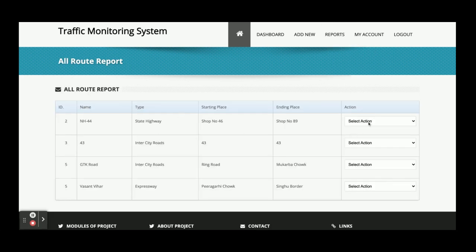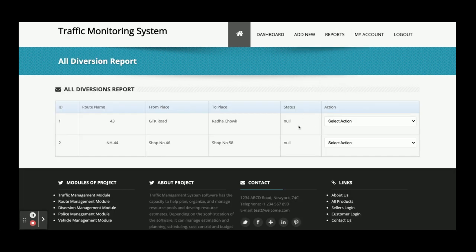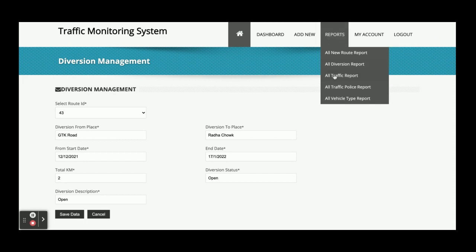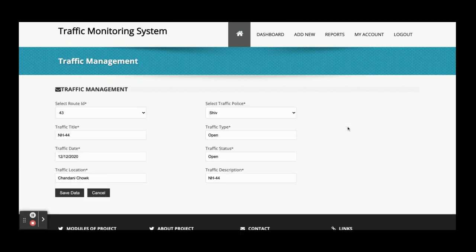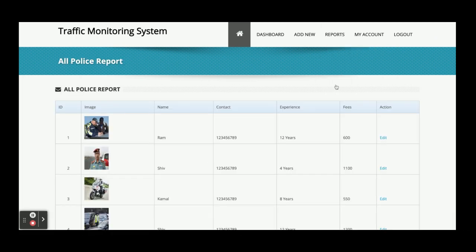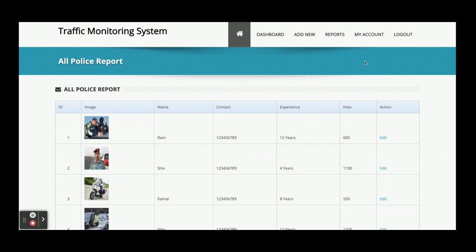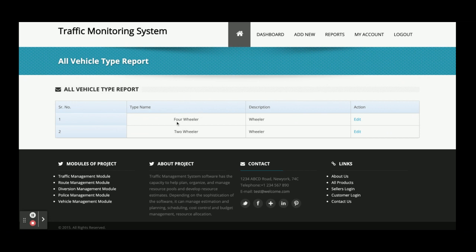In the Reports section, you can see all reports. You can edit a route — this supports full CRUD operations: Create, Read, Update, and Delete. There is an All Divergence Report showing all added divergences which you can also edit. There is an All Traffic Report showing all added traffic entries which you can update. There is an All Traffic Police Report displaying all traffic police added by the admin, and a Vehicle Types report where you can edit and update vehicle types.